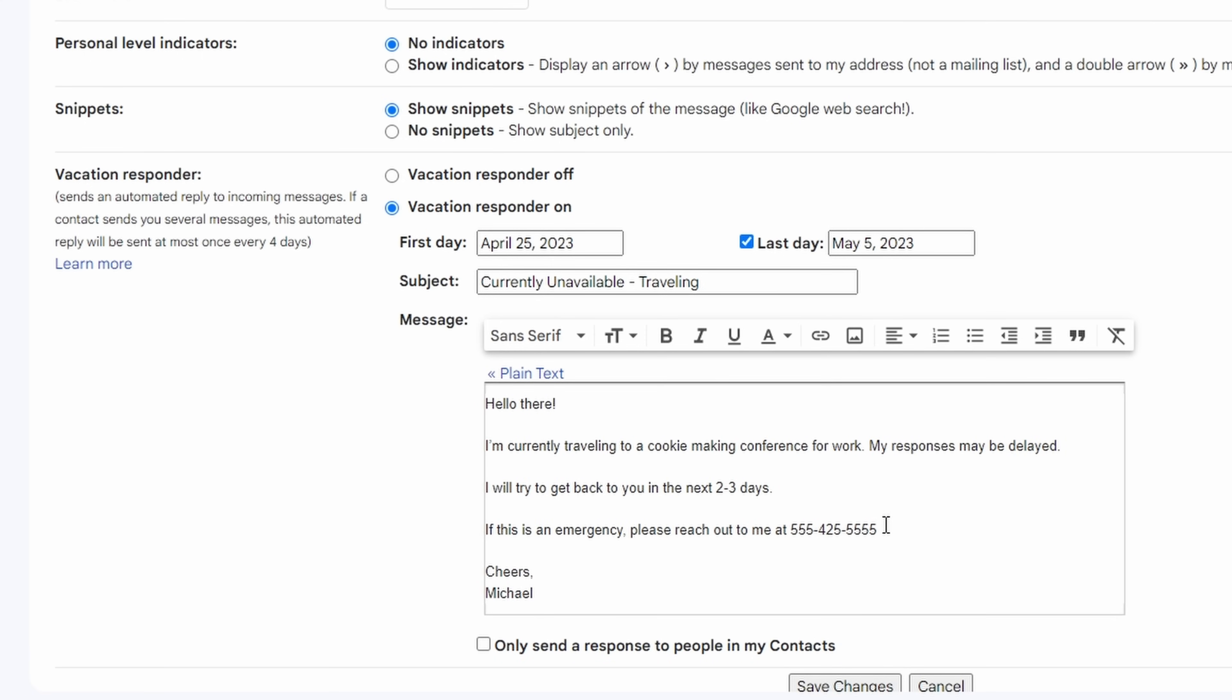I would also add in something like an emergency contact number if somebody really needs to get a hold of you. Also back in my professional days in the office, I would often include how long it would likely take me to respond to an email.